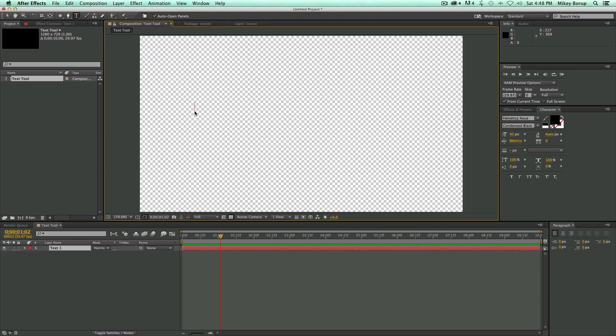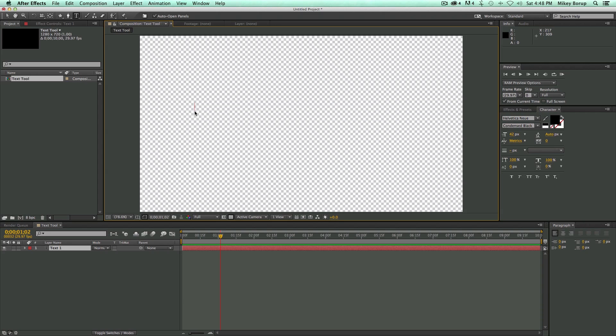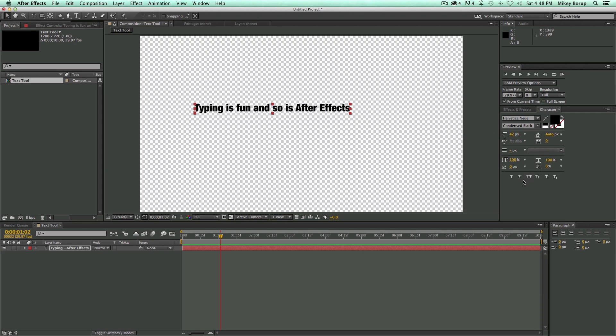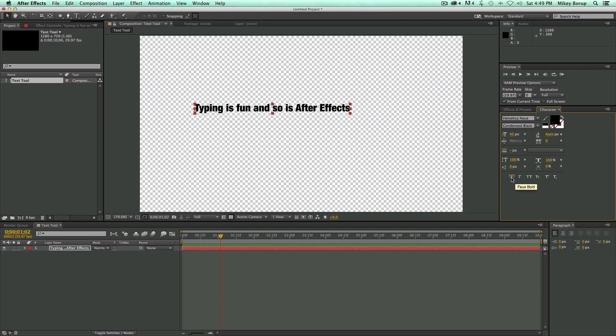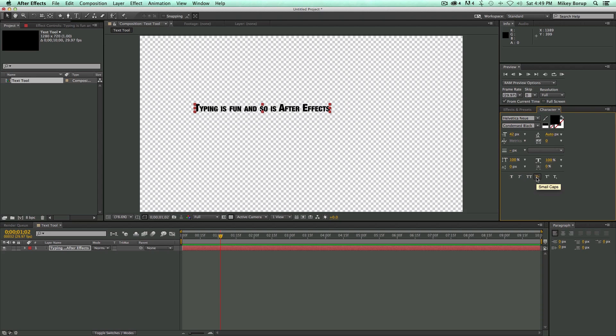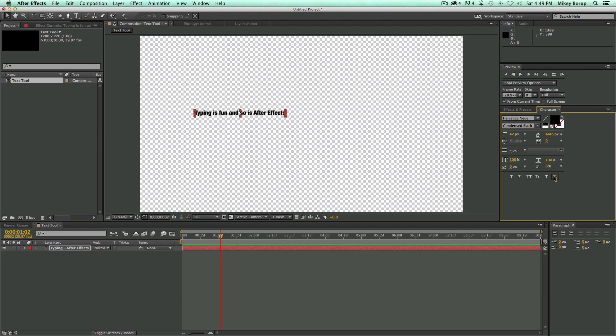Let's just do the normal one. I'm going to click and type. Typing is fun, and so is After Effects. Now I did that all caps. I was holding down Shift, but if I didn't want to do that, let's type normal. Then I can do things over here. I've got this tool where it's the All Caps Tool, the Fake Bold, Small Caps, Subscript, and things like that.